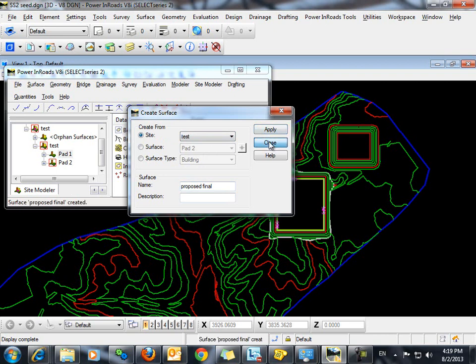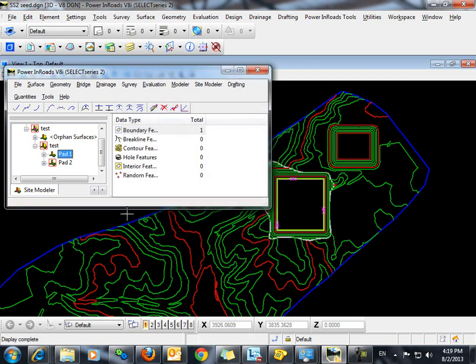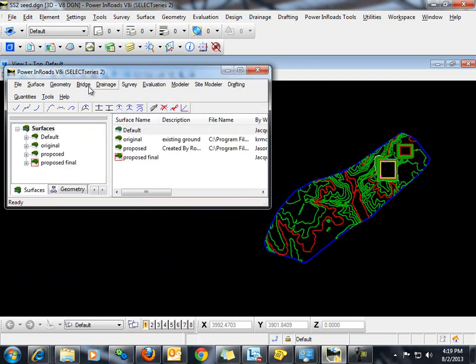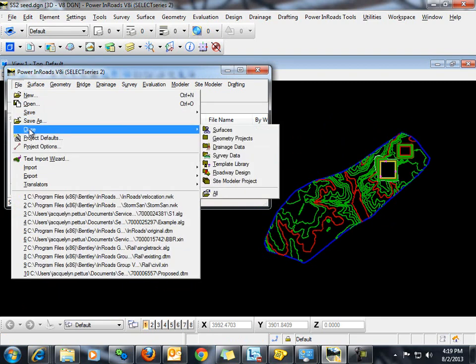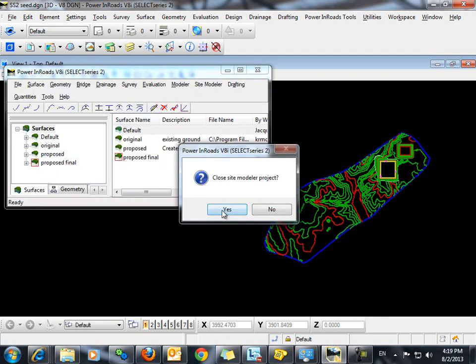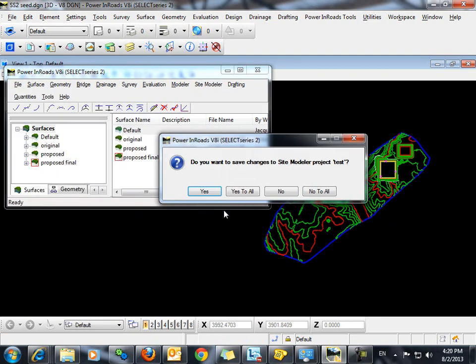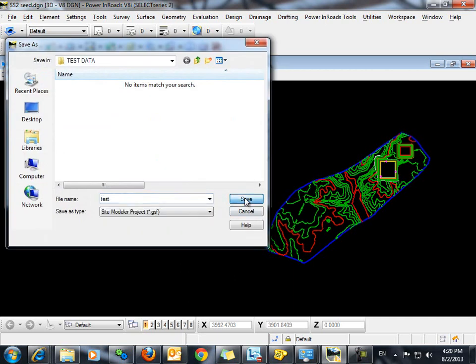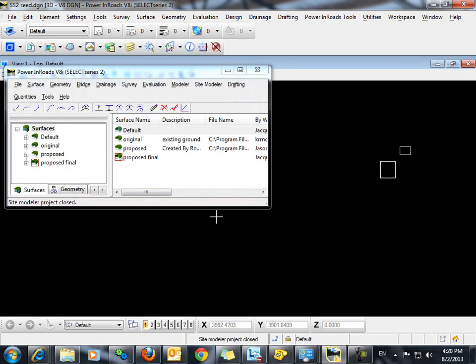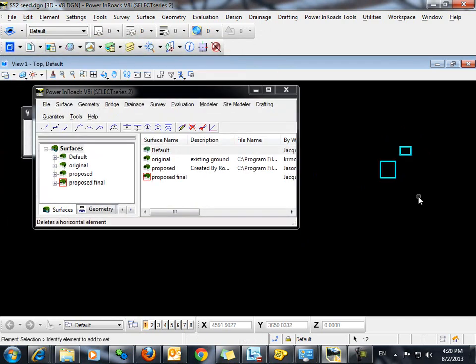And close. Let's go ahead and close our site modeler project. Delete these two elements that are remaining.